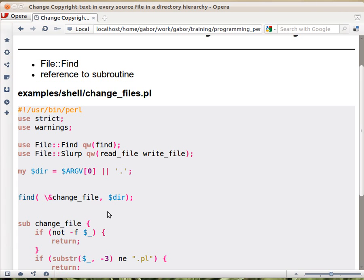So the way it works is that the find traverses the whole directory structure and for every item it finds, for every directory, for every filename, for everything that it finds, it sets up some variables and then calls this subroutine.